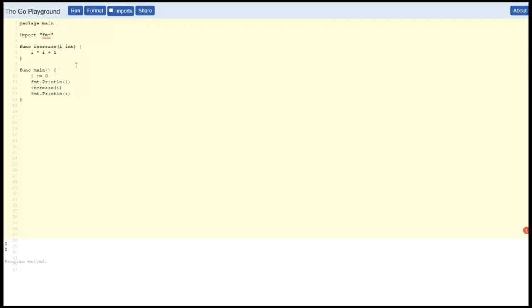Okay, so instead of receiving the value for I, we'll say the function receives a pointer to I, and then we'll say star I here and here, and that'll tell it to go look up the value referred to by that pointer.